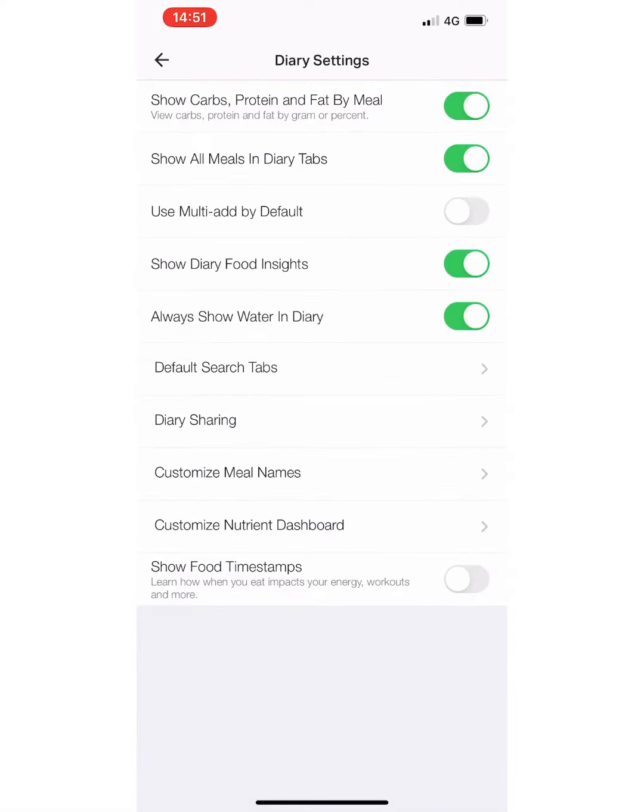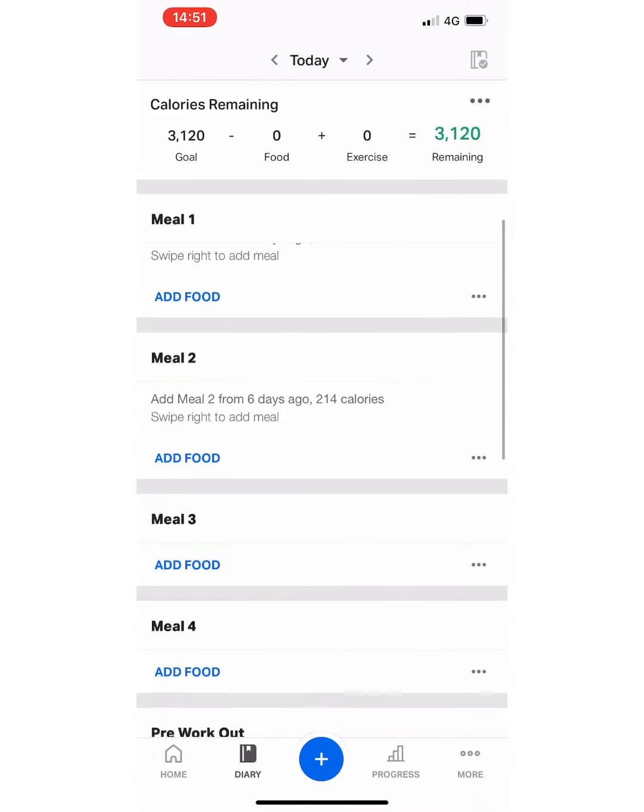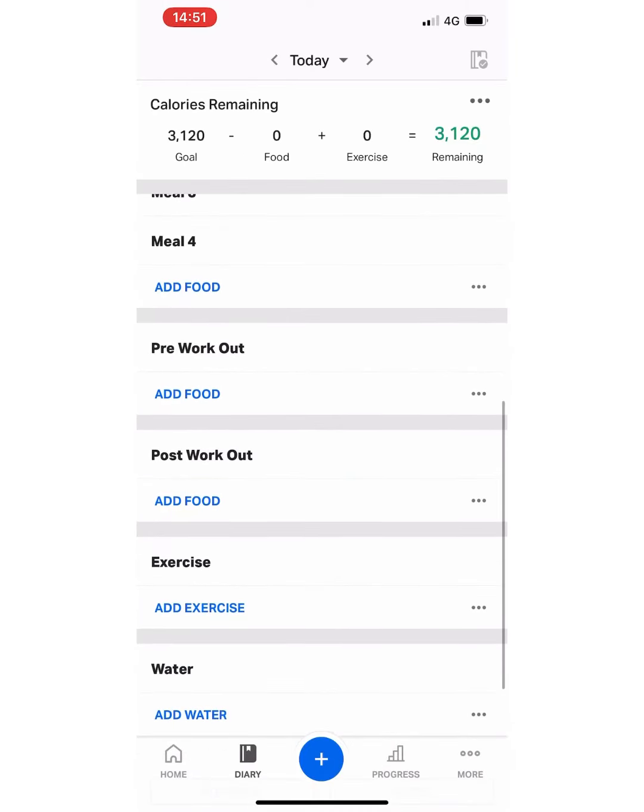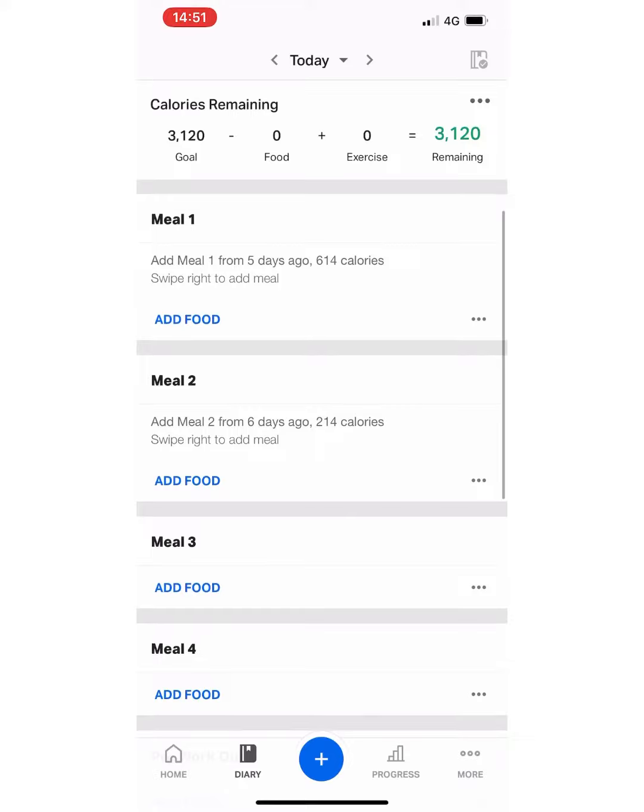That's all you need to do. Click back, go back to your home screen, and you'll see that your meals have changed.